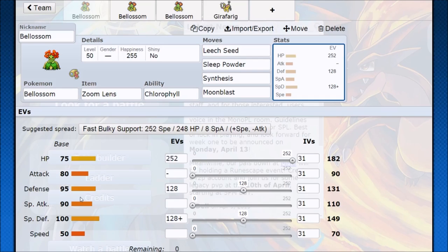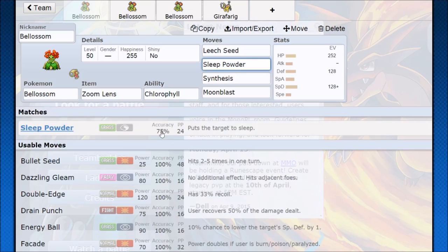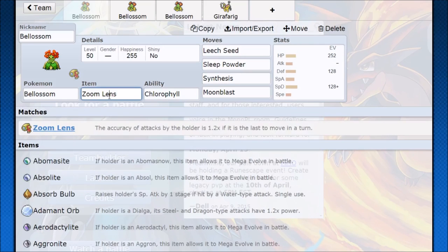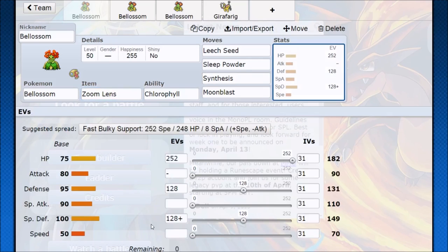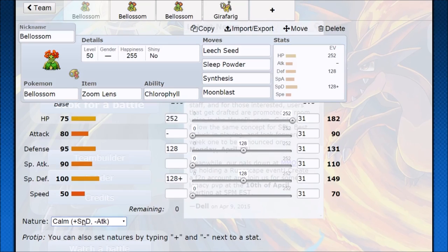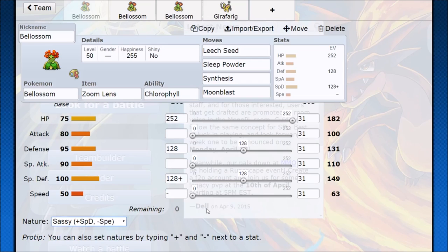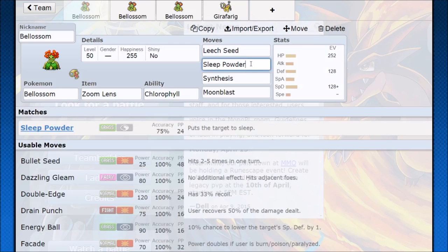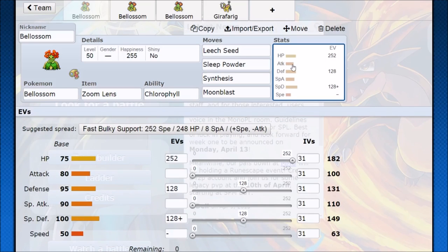So what I was thinking is if we invest in that tankiness and just go for that Sleep Powder. Now, Sleep Powder does have 75% accuracy, which I am not a fan of, so I was actually wondering, what about Zoom Lens? If you go last in the turn, which shouldn't be hard because of this low speed, and if you even want to take it to another level, you can go on a Sassy nature. That way you have absolutely the lowest speed on the field in most situations. That way now your Zoom Lens is going to proc on your Sleep Powder, and Sleep Powder I think goes up to like 92% accuracy, so that actually becomes tolerable. With all this tank investment, you are probably in a 3-hit KO range, so that means you can throw out the Sleep Powder. Now they're asleep. Use a Leech Seed. Use a Synthesis.